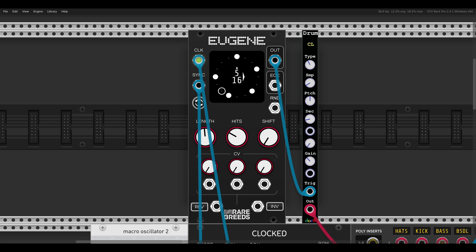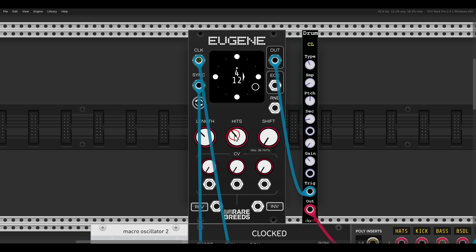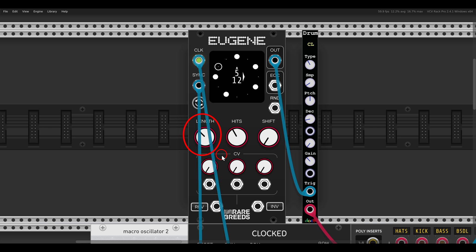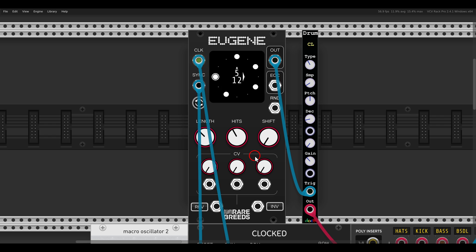This becomes even more interesting when we have something like 12 steps instead of 16. If I take the length down to 12 and still keep five hits, listen to this rhythm. We can set the length of the sequence and how many active steps it will have, and the Euclidean sequencer will place these active steps as equally as possible.